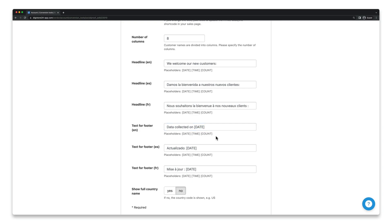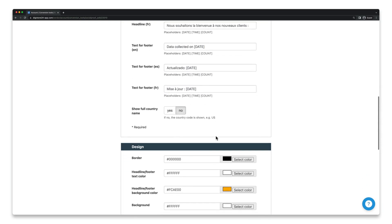Finally you just have to select how the country should be displayed. If you want the full country name to be shown select yes. If the country code is sufficient select no.